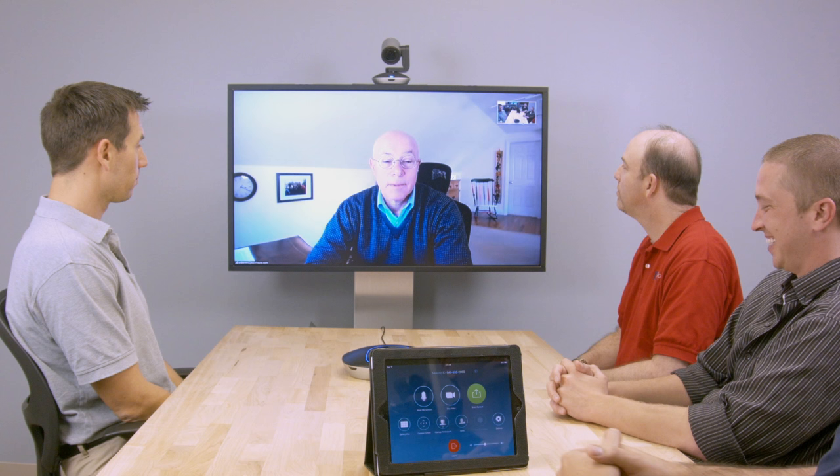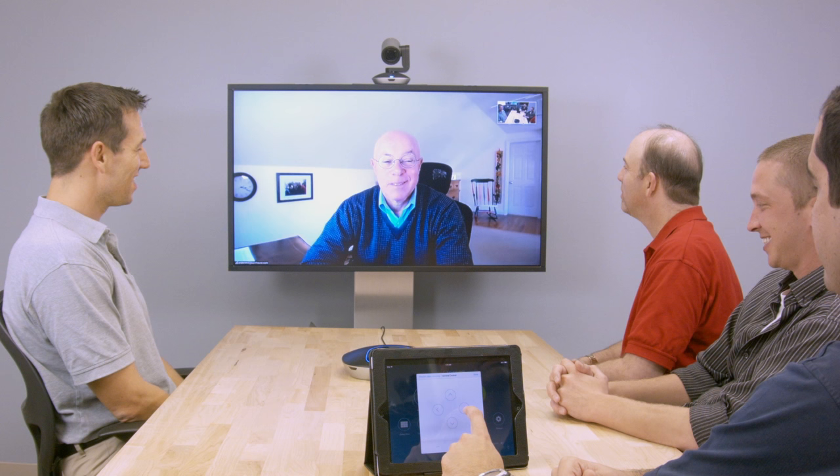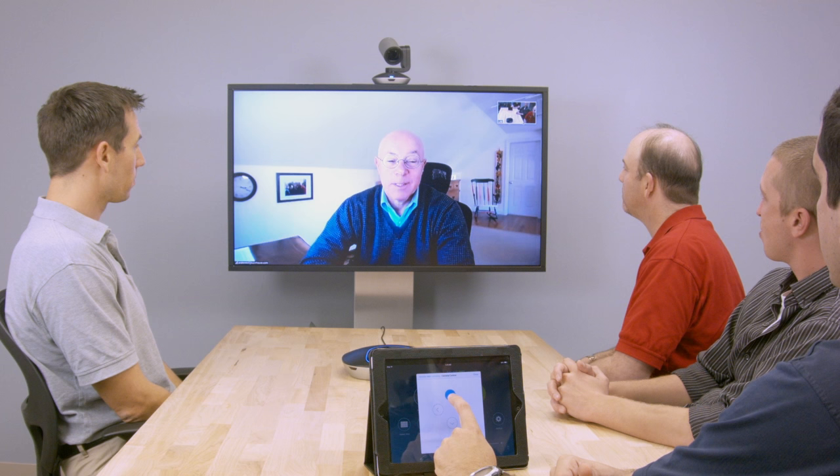Customers can Zoom-enable their meeting rooms using Zoom Rooms, a software app that turns a Mac or Windows PC into a Zoom-powered group video system. And instead of an IR remote, Zoom Rooms is controlled using an iPad app.